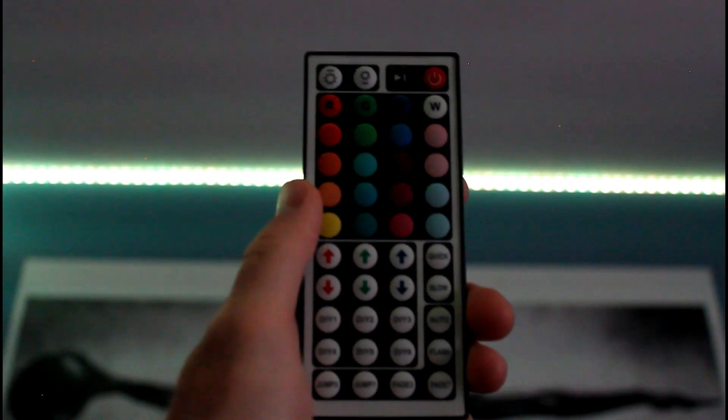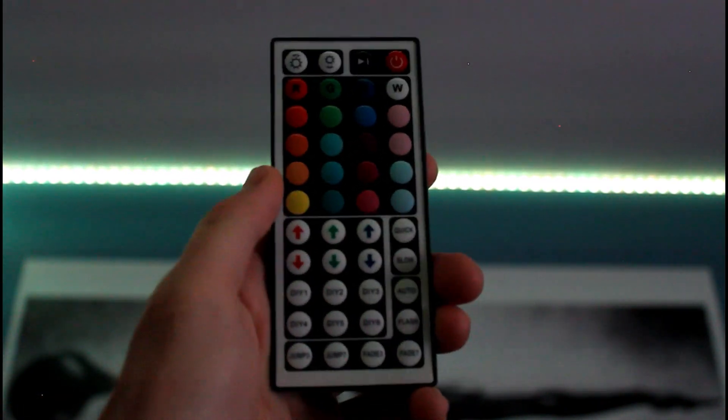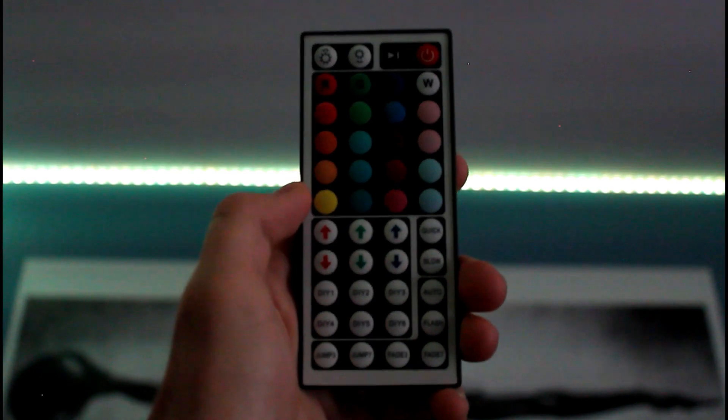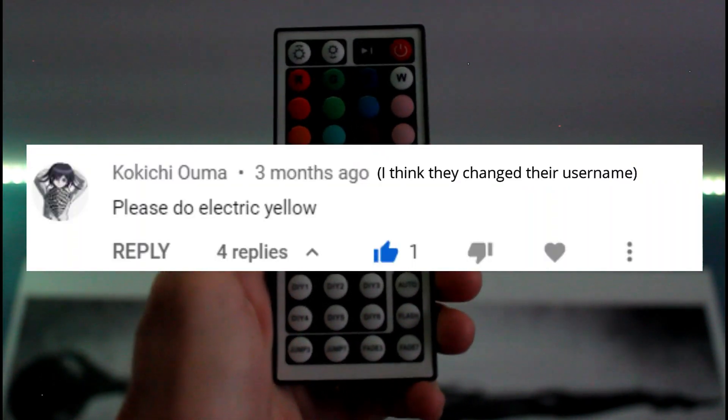What is up guys? Today I'll be showing you how to make electric yellow on LED light strips. This video was requested by Denki Kaminari.